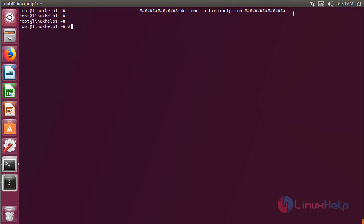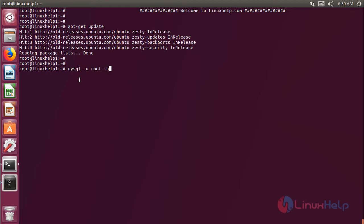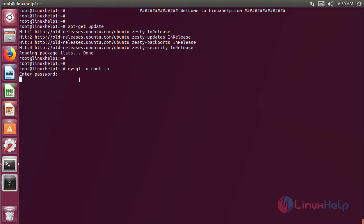Before installing the application, we should update the system repository using the following command, then hit enter. The repository is updating now. Now we have to create a new database to access the Zoops EMS application, then hit enter. Here we have to give the password for the root user. The database console is now open.